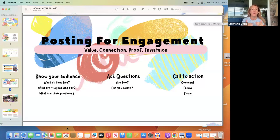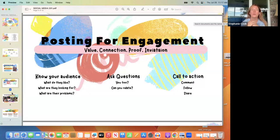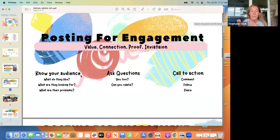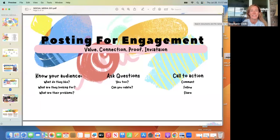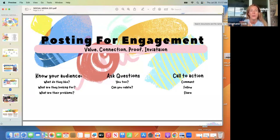Asking questions is key. The point of posting most of the time is to get people to comment, because that gives you the opportunity to respond and take that conversation into direct messages. Ask things like 'can you relate to this?' or 'who else has this problem?' or 'who else was looking for a solution?' If you're not asking a question, they probably won't comment — they won't know what to say.